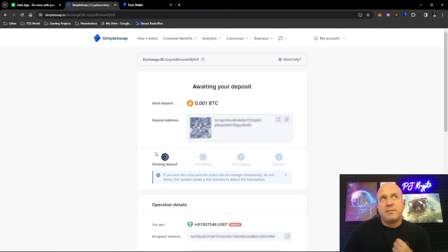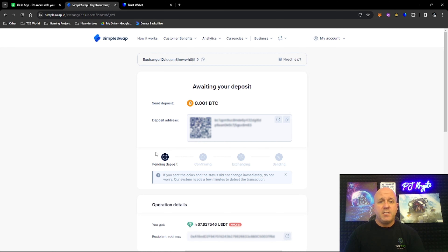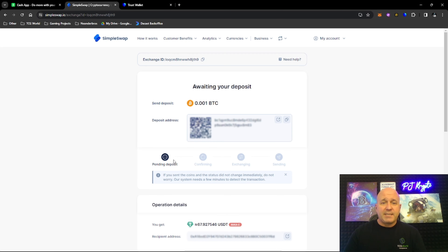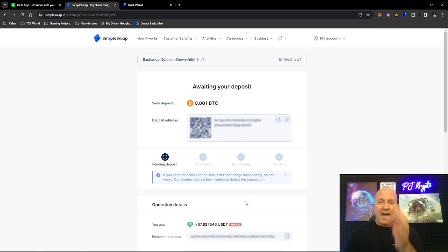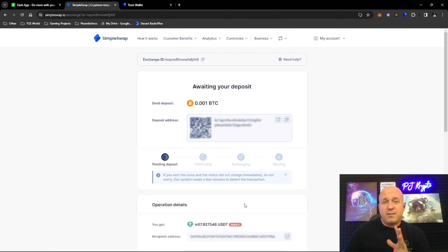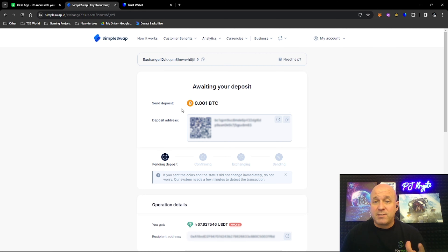Simple Swap takes approximately five to six minutes depending on how congested the network is. It will wait for the deposit to come in from the Bitcoin blockchain, then sell the Bitcoin and send it over to the Avalanche blockchain to buy USDT for you. It's a very simple, easy-to-use process — cleverly named Simple Swap for a reason.